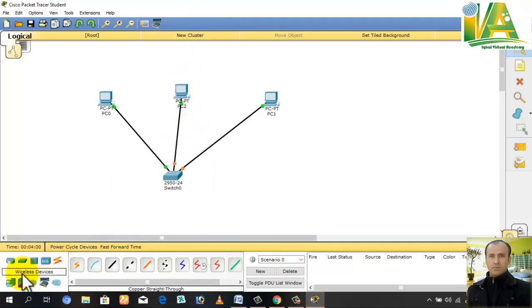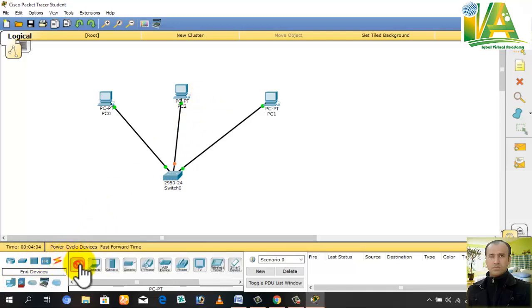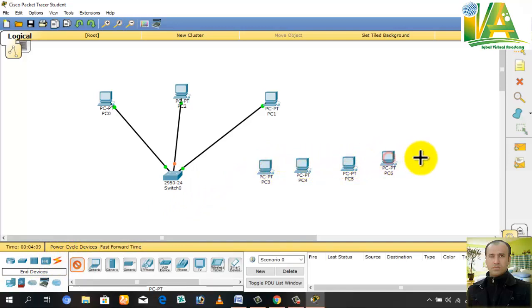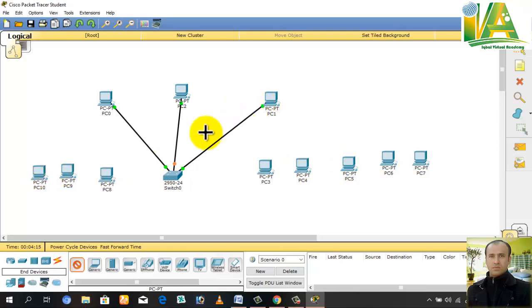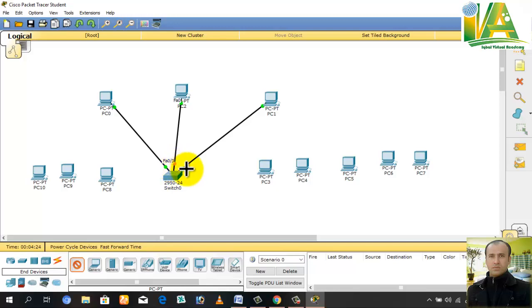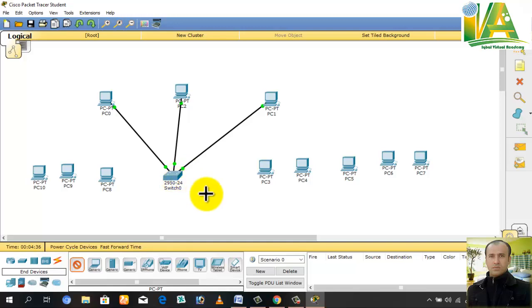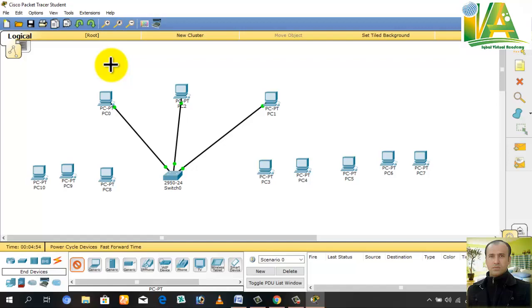This is how you create connections with the switch. Inshallah, in detail we will learn how to work in Packet Tracer, create computer networking labs, server configuration, and other tasks. My purpose was just to introduce you to Cisco Packet Tracer. Please subscribe to the channel, like, and share. Thank you very much. Allah Hafiz.